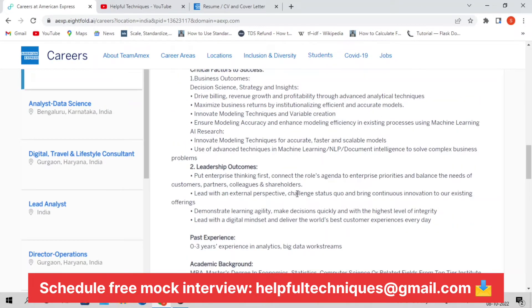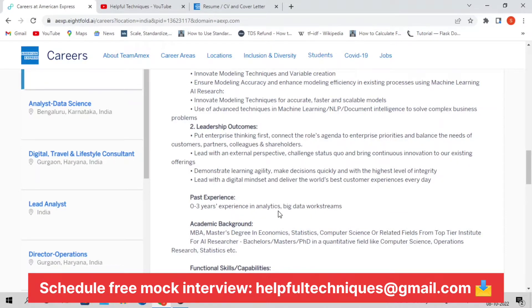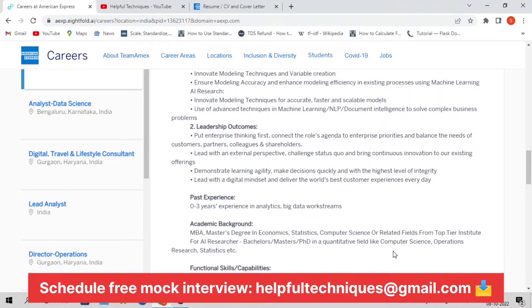Now let's discuss the experience required. They require zero to three years of experience in analytics, data analytics, or big data work streams. Academic background needed is MBA or Master's degree in Economics, Statistics, Computer Science, or relevant field from any top tier institute like tier one or tier two.